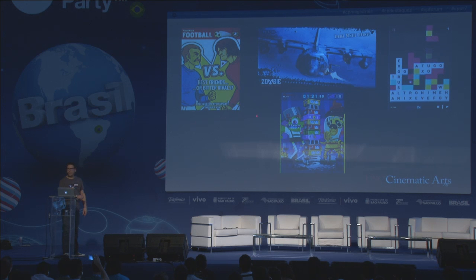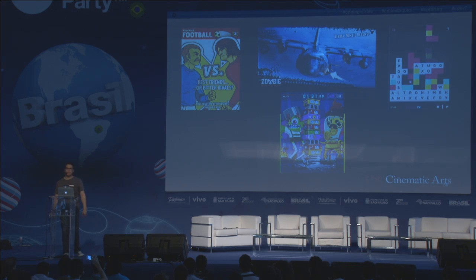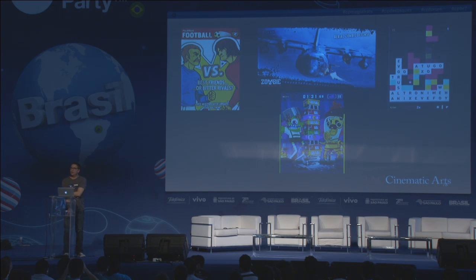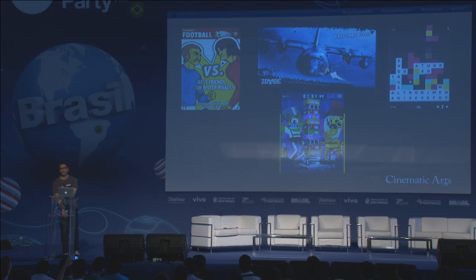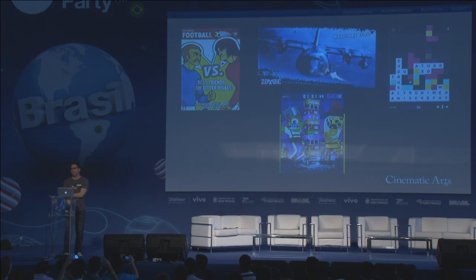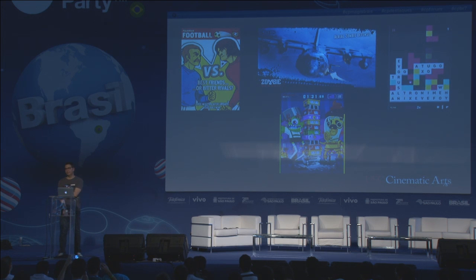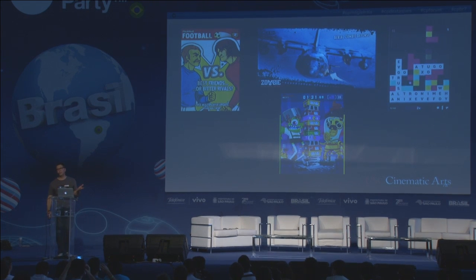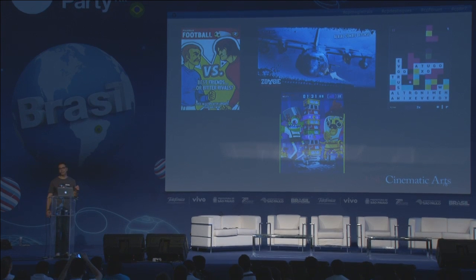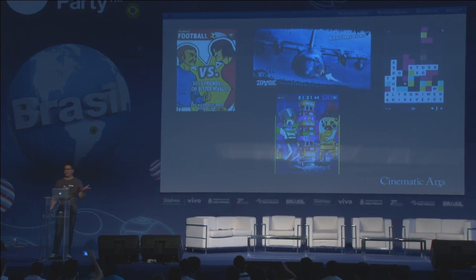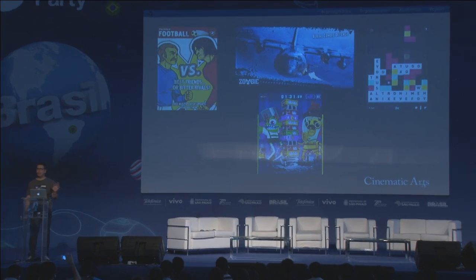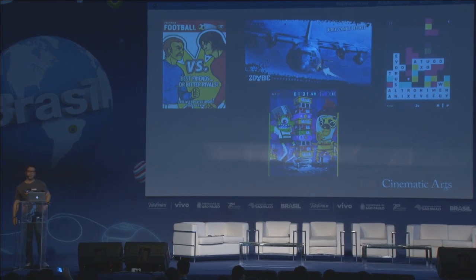Anybody here play Flick Kick Football? This is from a studio called Pickpock, who originally started as work-for-hire cartridge game developers. They've done 28 iOS and Android titles — all of them have made money. This is their second most expensive game, launched just before Christmas: Flick Kick Legends. In the first four weeks they installed 3.5 million copies.